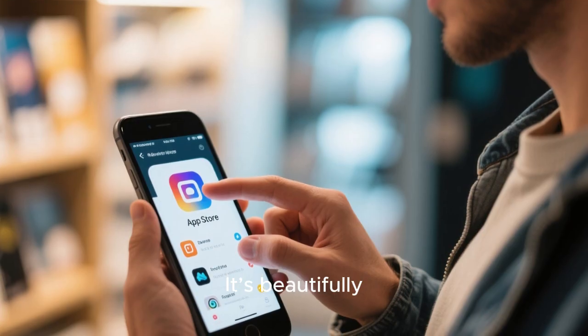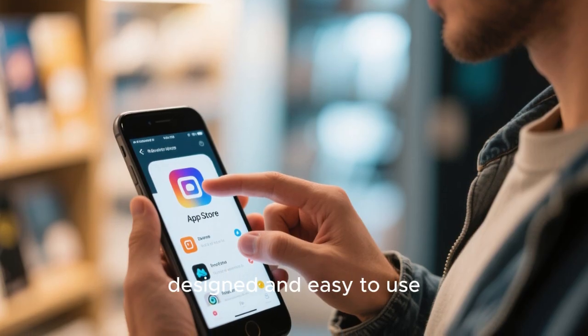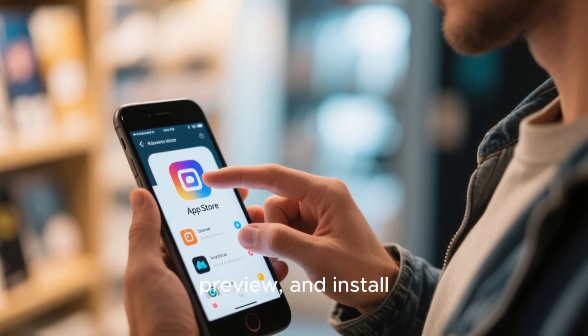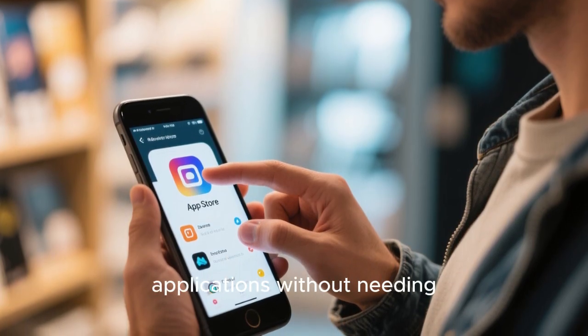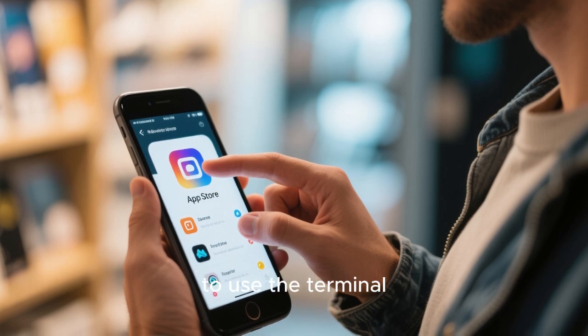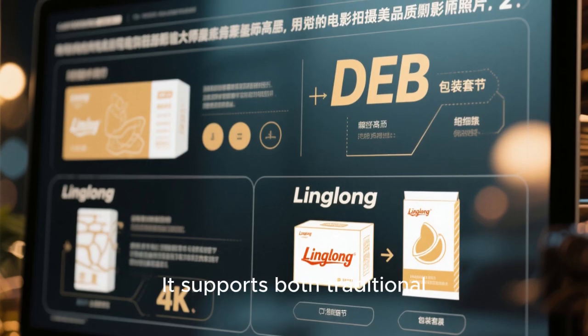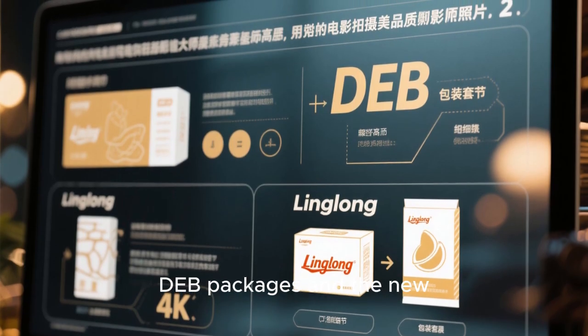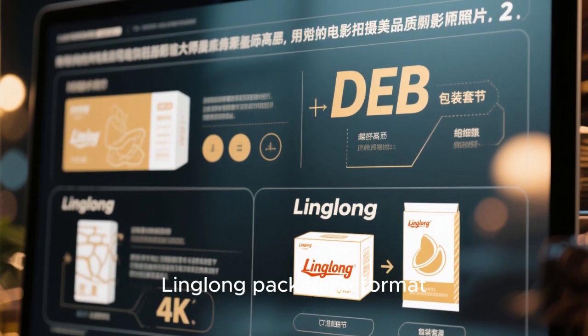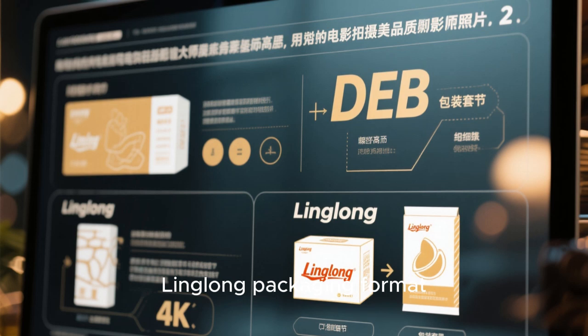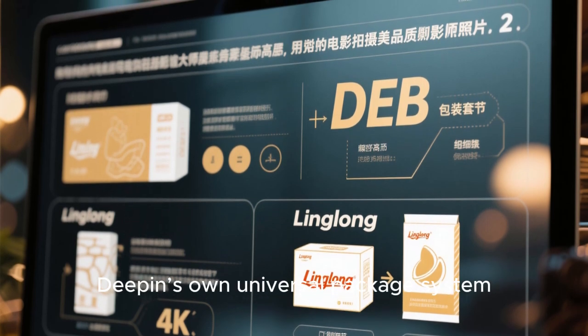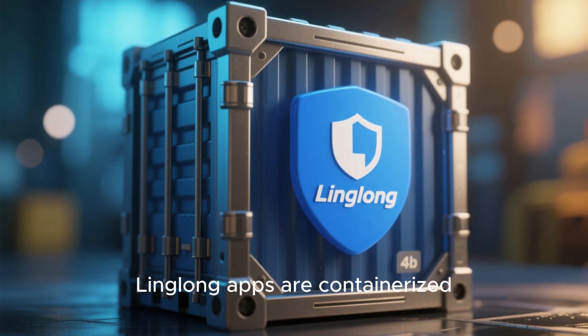It's beautifully designed and easy to use, allowing you to browse, preview, and install applications without needing to use the terminal. It supports both traditional deb packages and the new LingLong packaging format, which is Deepin's own universal package system.